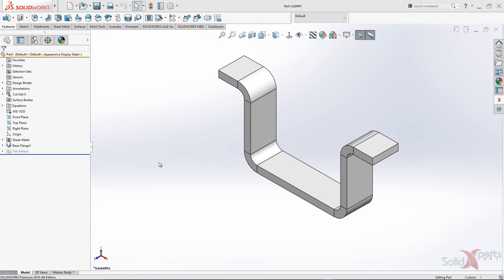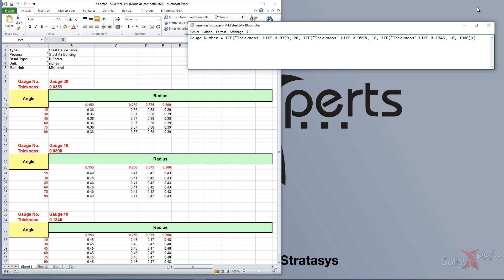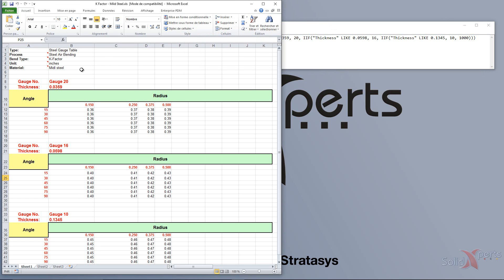First, make sure that you get your part and your drawing open in SolidWorks. Then create or open your steel gauge table. Don't forget that all the gauges you're going to create in that table must be set from the smallest to the biggest thickness in that order.